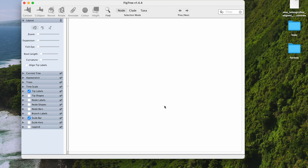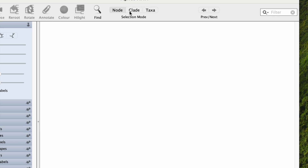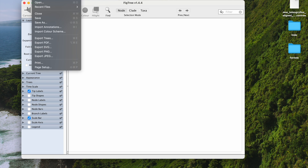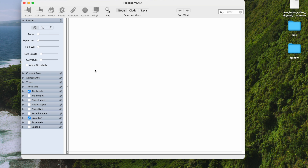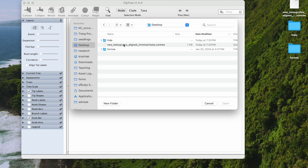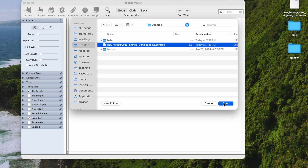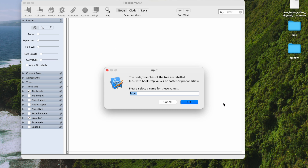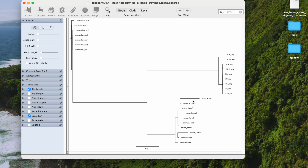I'm going to show you how to decorate your phylogenetic tree using the program FigTree. Let's open the file that you get from any software that you use — here we're going to use the .con tree that you get from IQ-TREE. This is the bootstrap level, and here's your tree right now.